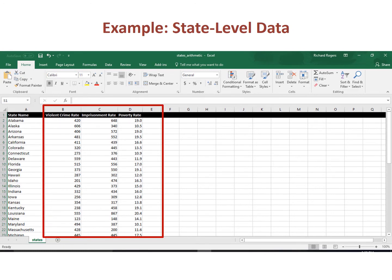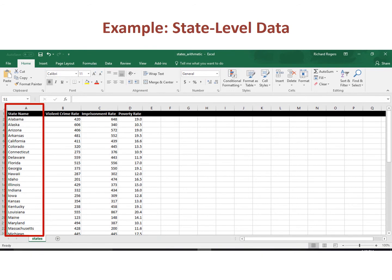Here is a screenshot of part of the data typed into an Excel spreadsheet. Each variable gets its own column. The violent crime rate is placed in column B, the imprisonment rate occupies column C, and the poverty rate is located in column D. Note that there is a fourth variable containing the name of the state in column A, which is useful for keeping track of each observation, but is not otherwise used in this example.